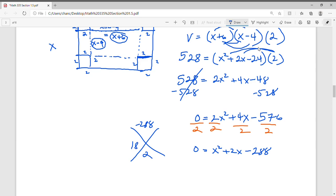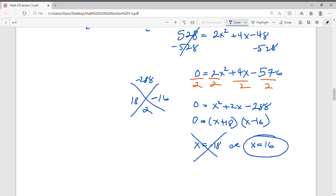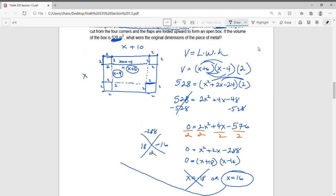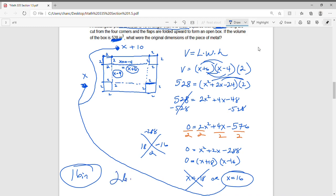Let's try to factor x squared plus 2x minus 288. The two numbers are 18 and negative 16, so this factors as x plus 18 times x minus 16 equals 0. That gives x equals negative 18 or x equals positive 16. Negative 18 doesn't work, so x equals 16. Plugging back in: the width is 16 inches and the length is x plus 10, which is 26 inches.